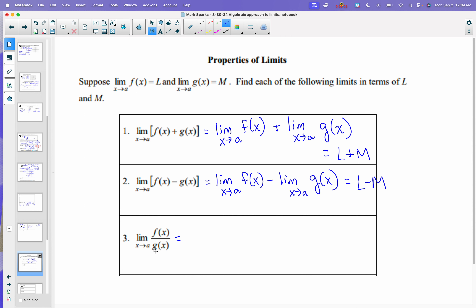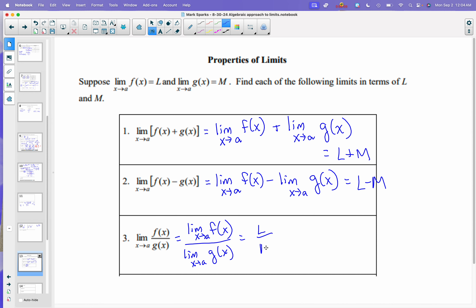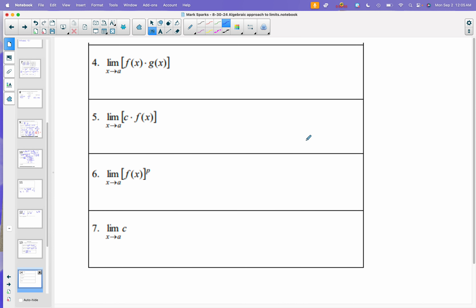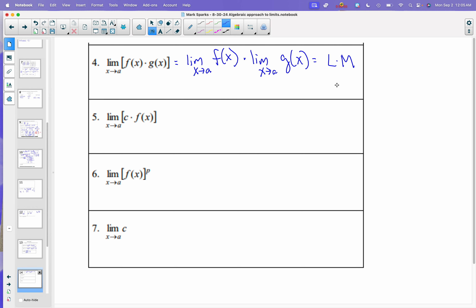The limit of a quotient — you guessed it — is the quotient of the limits, which would be L over M. Moving on, the limit of a product equals the limit as x approaches a of f of x times the limit as x approaches a of g of x, which would be L times M. So those are all pretty basic.